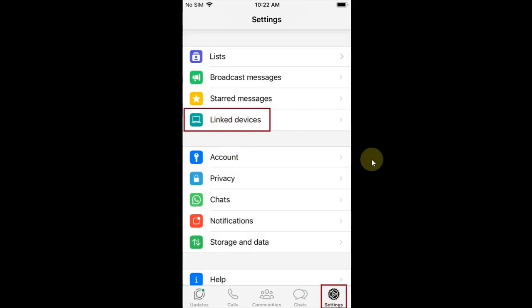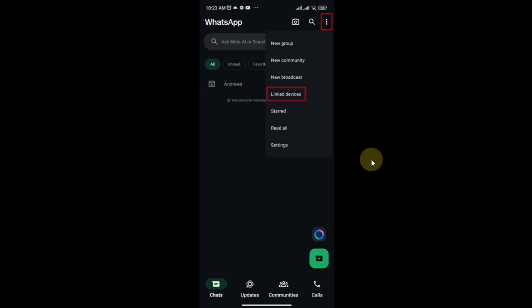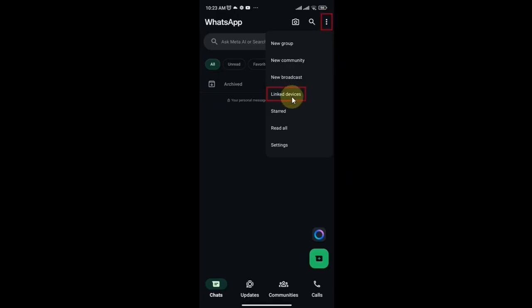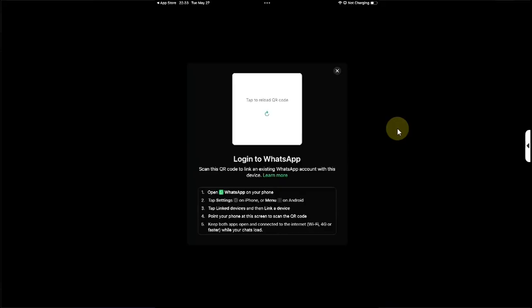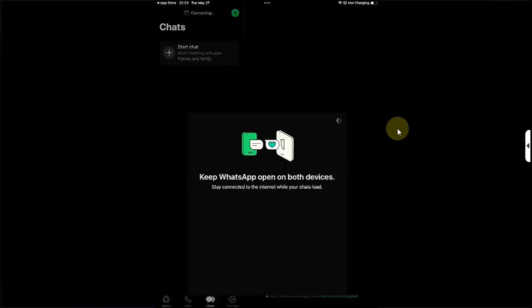And in case you are using an Android, open WhatsApp, then hit this burger menu, then hit Linked Devices, scan the QR code, and you are in on your iPad just like that.